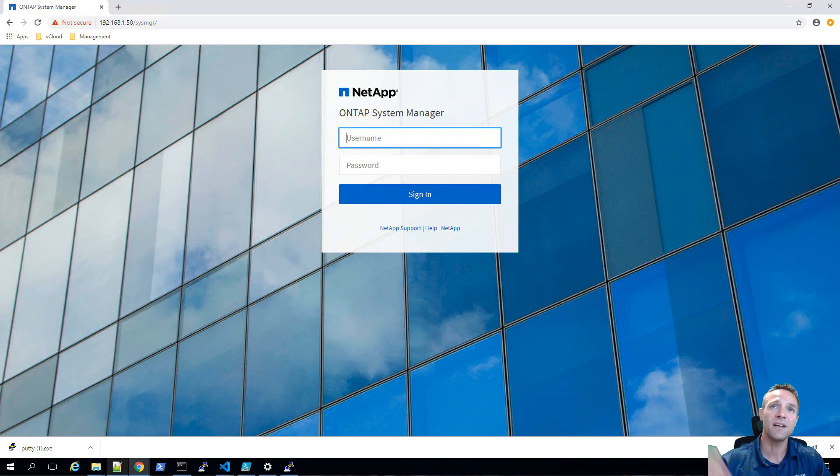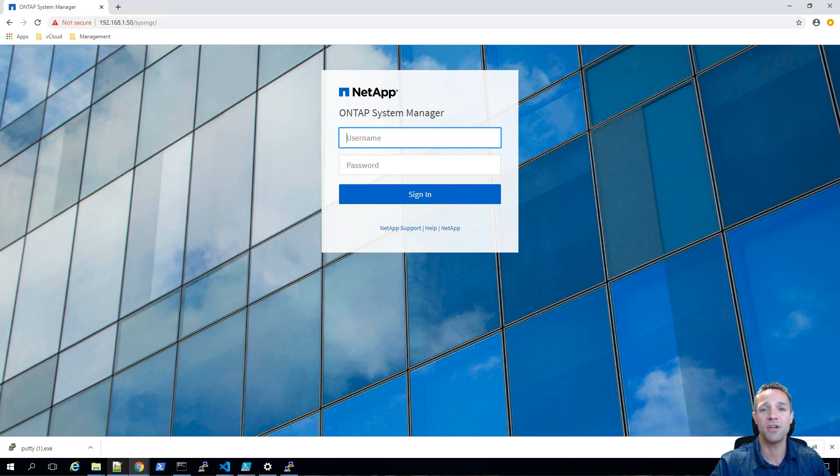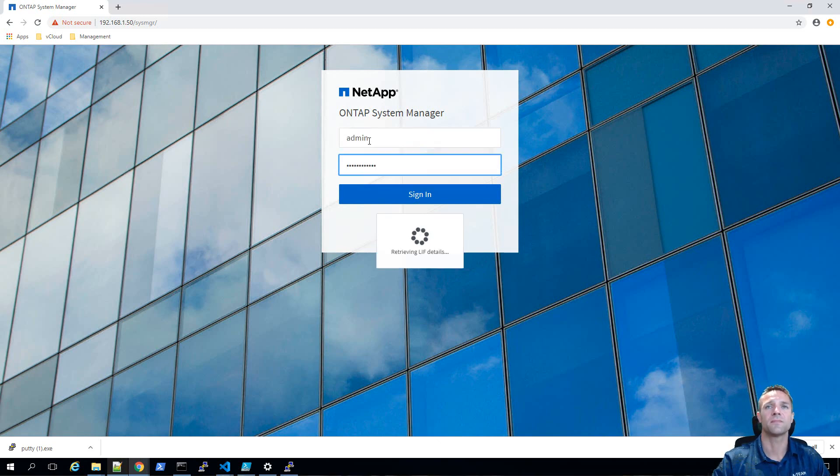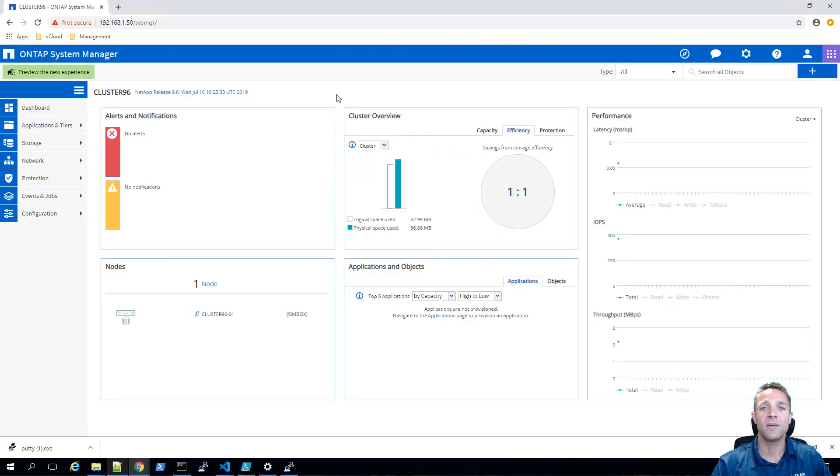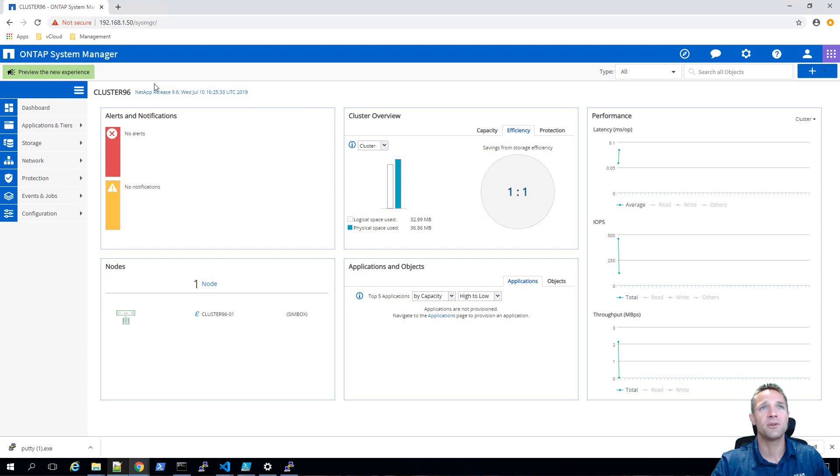So first up, let's take a look on screen. We have our ONTAP 9.6 simulator and we're just going to log in. We can see here on the dashboard in the top left hand corner that we are running NetApp release 9.6.